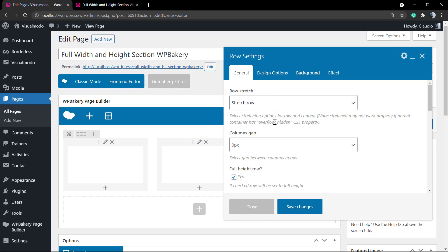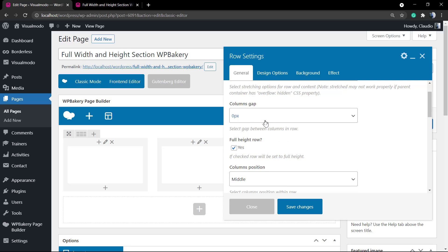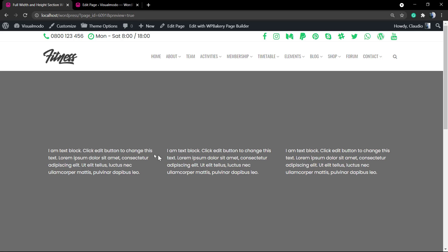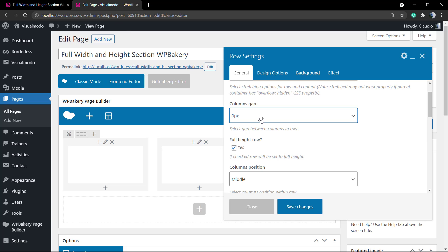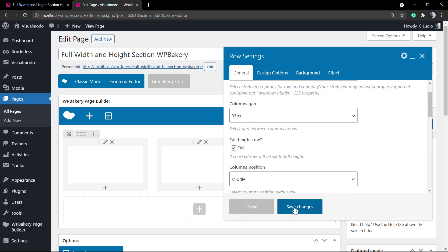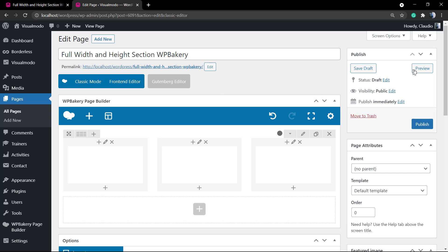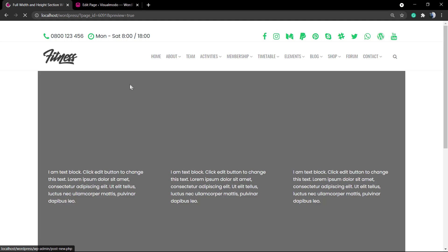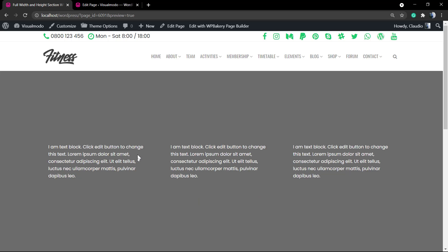In addition, another good option about rows is the columns gap, that is the space between these two columns of contents. We can set the maximum, that is 35, and here's the result we have.